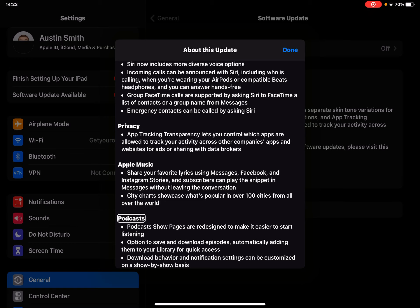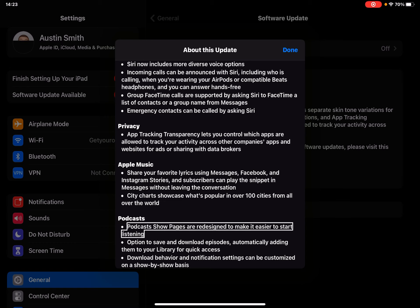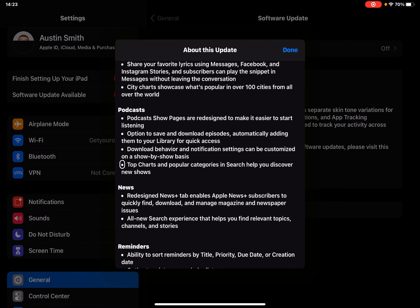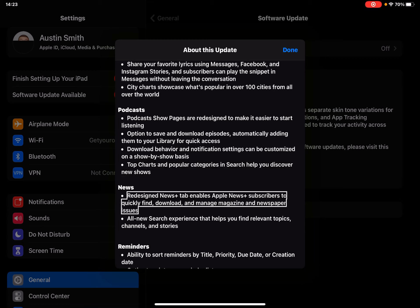Podcasts - now there is a subscription for podcasts, kind of like YouTube premium. Podcast show pages are redesigned to make it easier to start listening. Option to save and download episodes automatically, adding them to your library for quick access. Download behavior and notification settings can be customized on a show-by-show basis. Top charts and popular categories in search help you discover new shows.